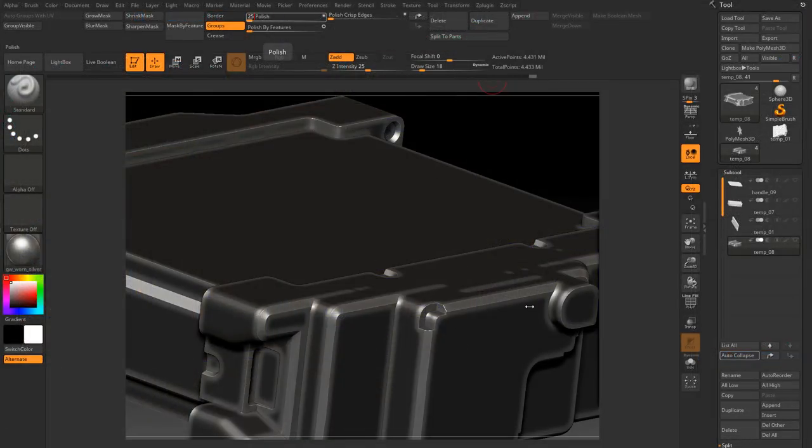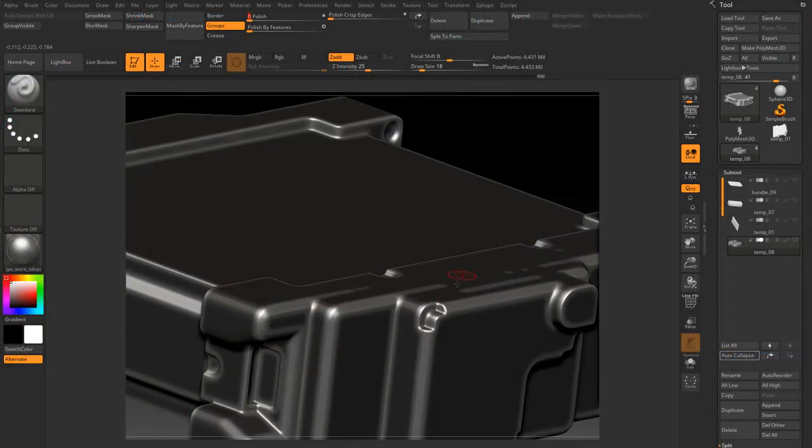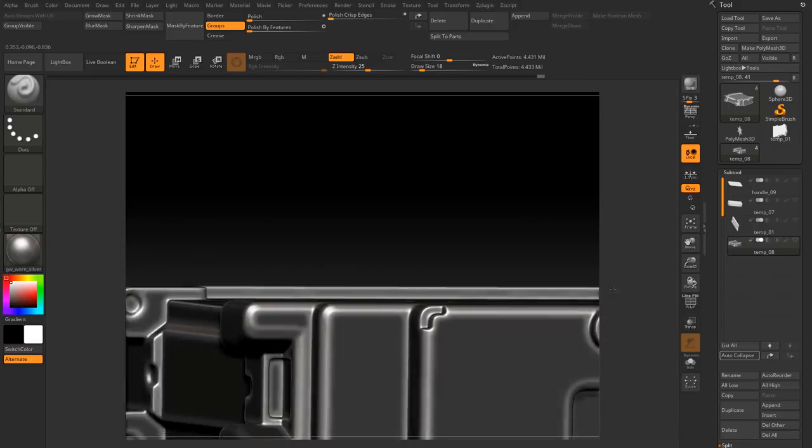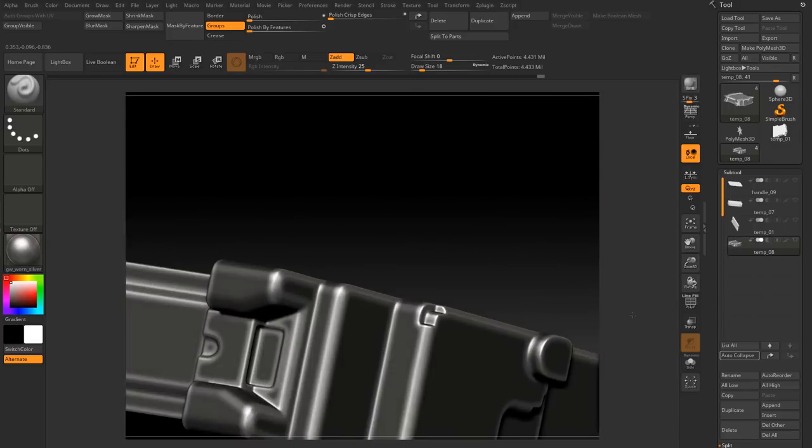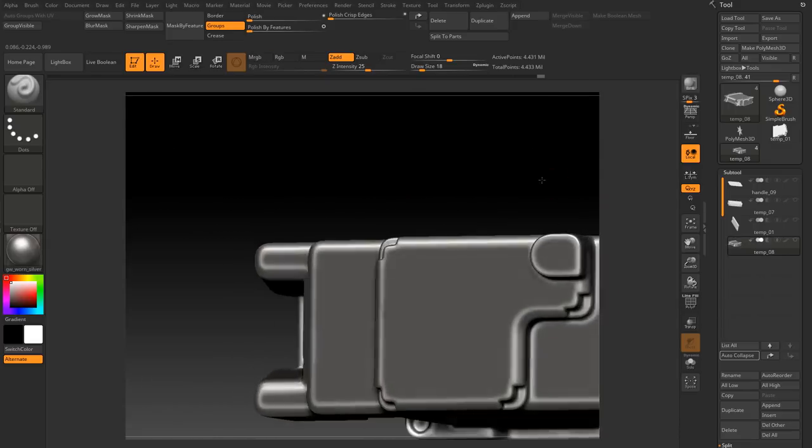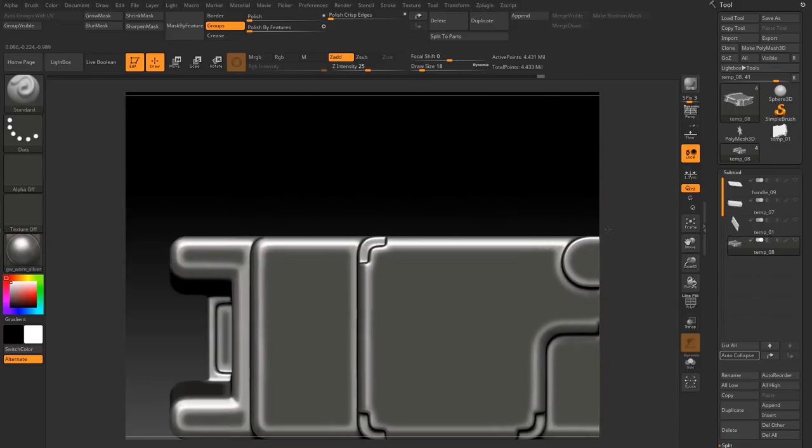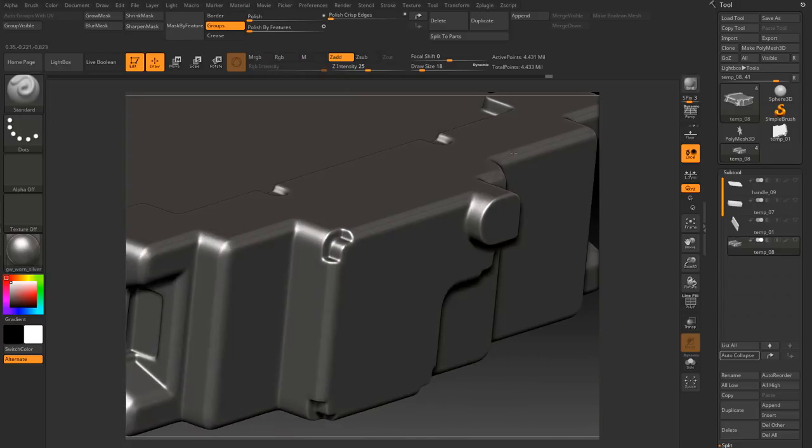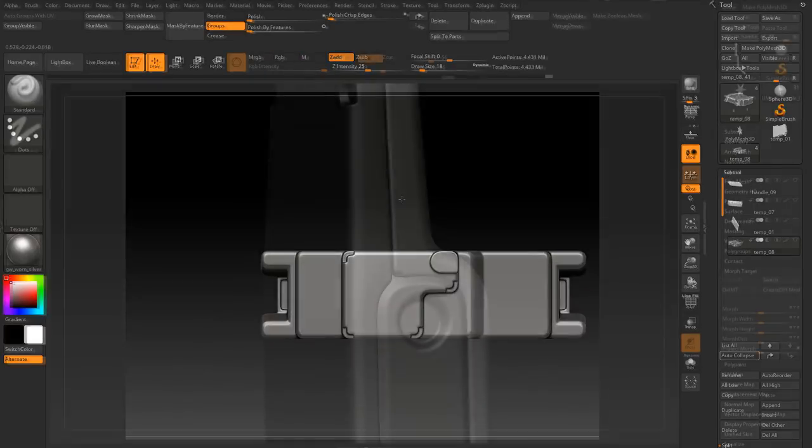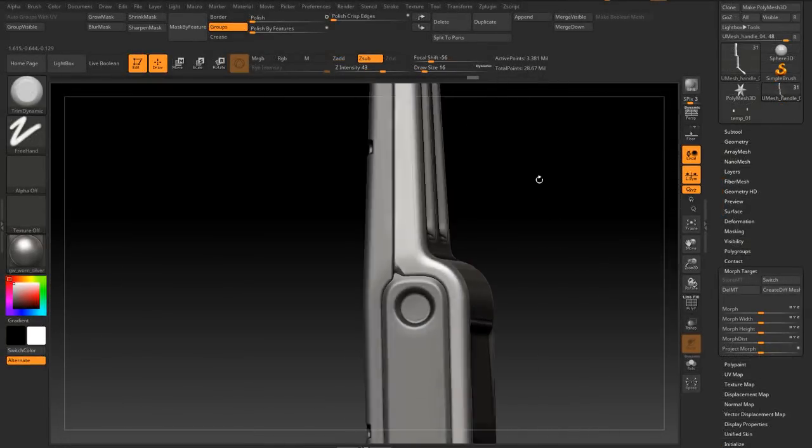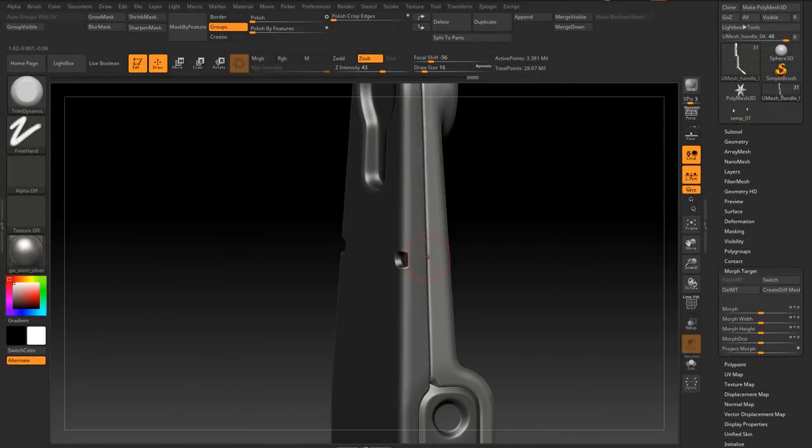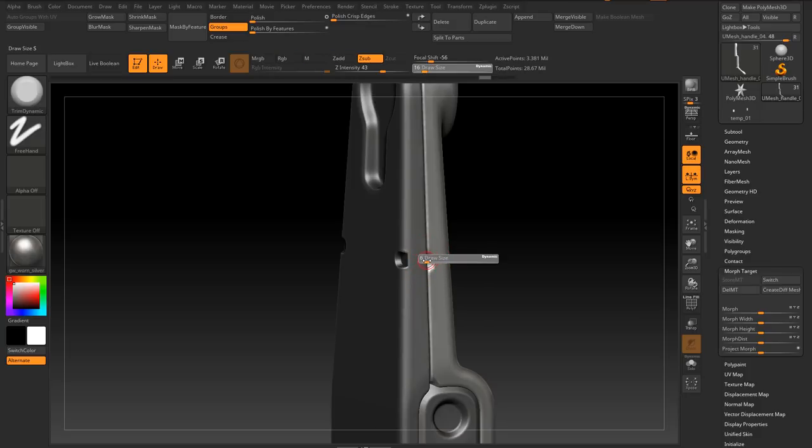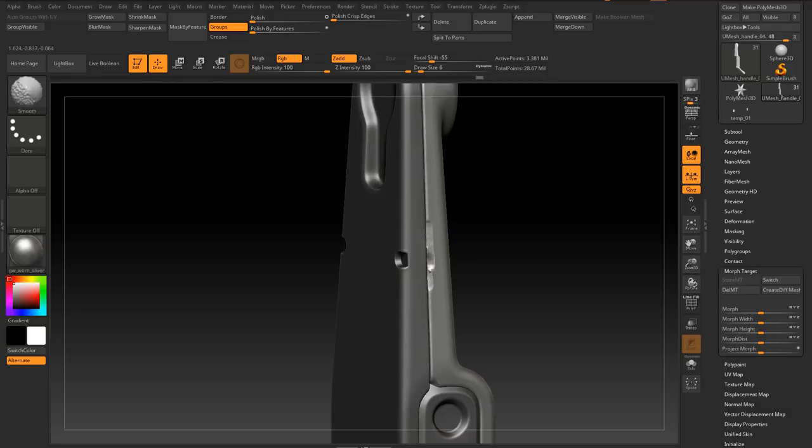After the blockout is done you will learn how to create a detailed high poly model for the military radio. Every single part of the asset requires us to make use of advanced modeling techniques, and at the end of this chapter you will know how to use Maya in combination with ZBrush to create a state-of-the-art high poly asset.